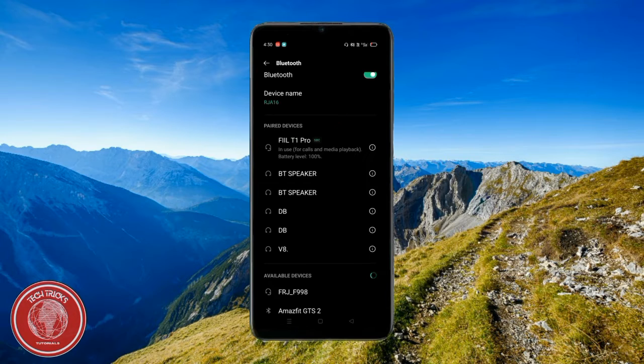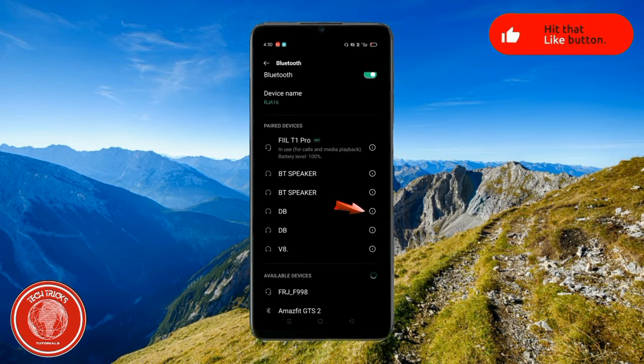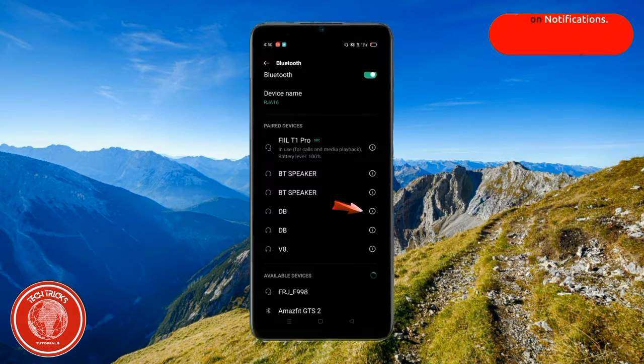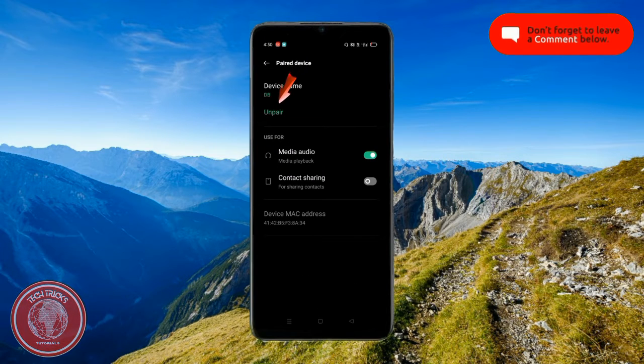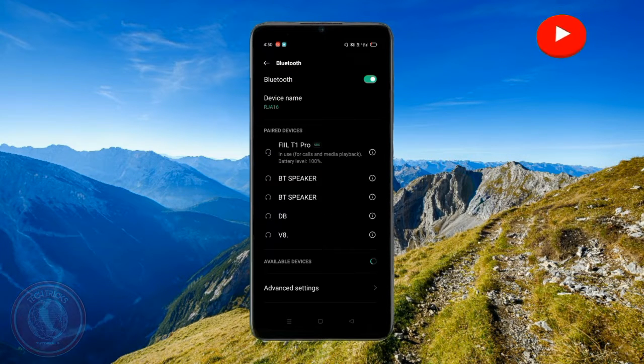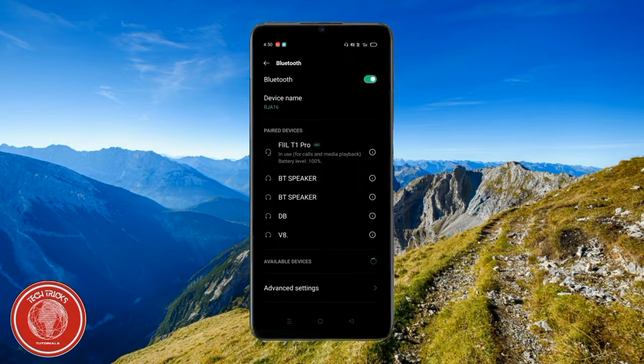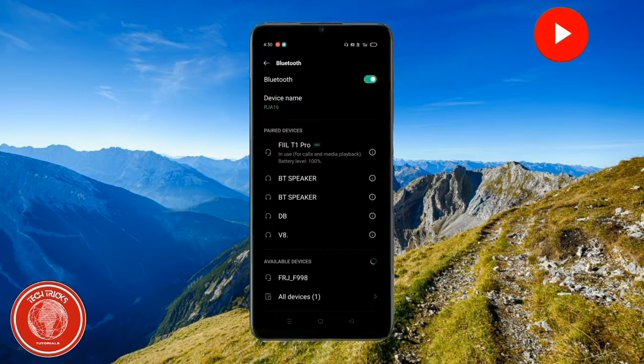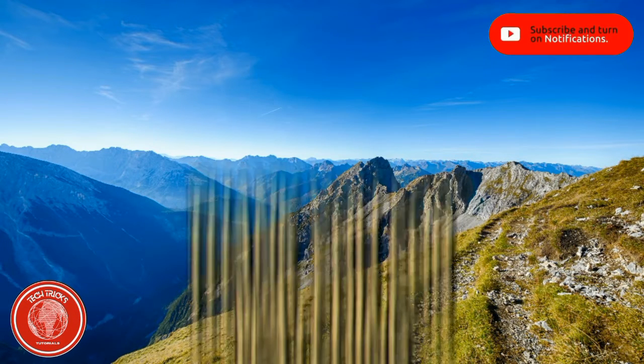Again, how to do that: you just have to click it here on the side, then click unpair, and this is it. So I hope this video is of any help for you guys. Thank you so much for watching Tech Tricks Tutorials. You guys have a nice day.